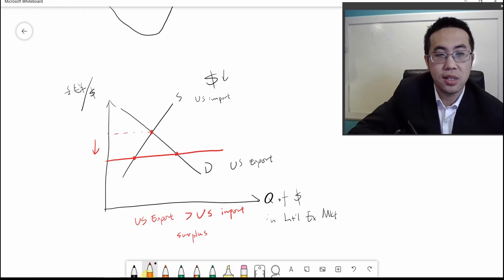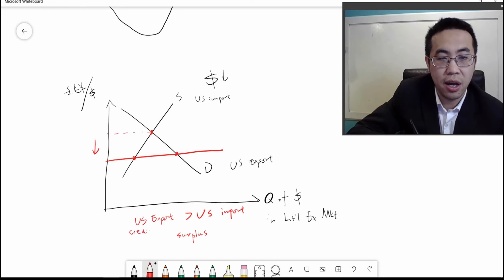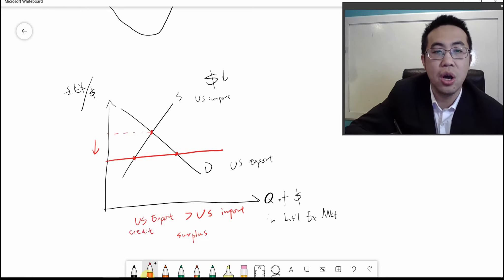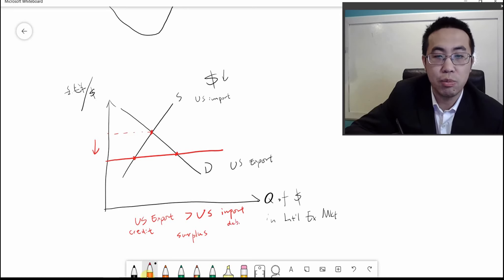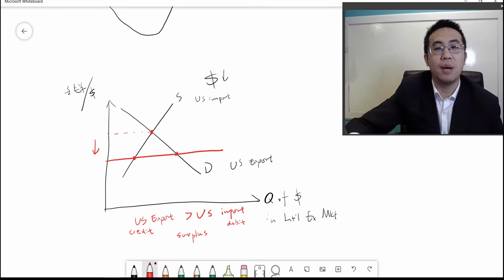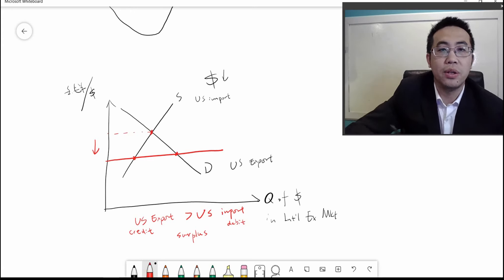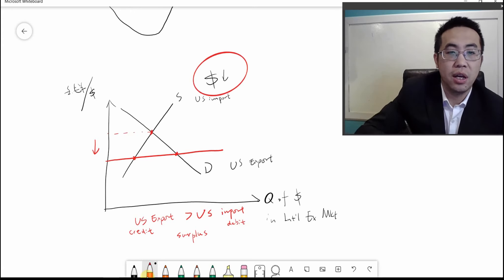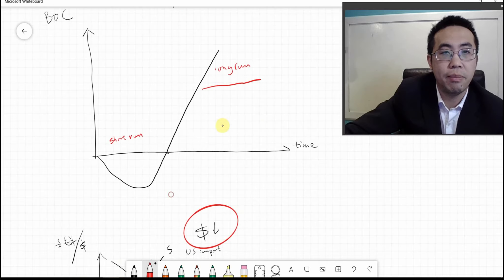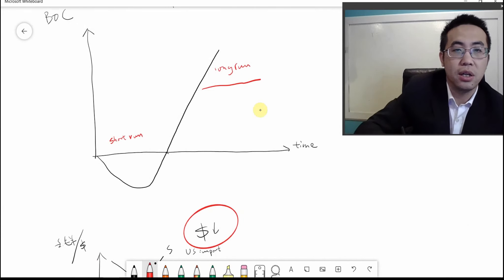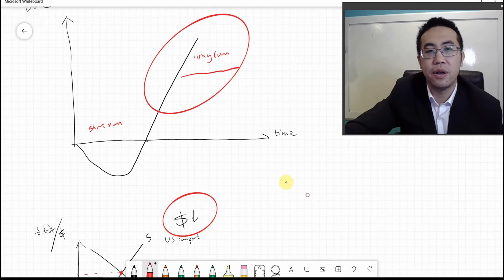When the US has exports, that's a credit because we're making money from foreigners. When the US has imports, that's a debit because we are spending money to buy things from foreigners. So in the long run, when the dollar depreciates, the US will run a trade surplus — that's what's reflected in the J-curve's upward section, showing a trade surplus on the balance of the current account.